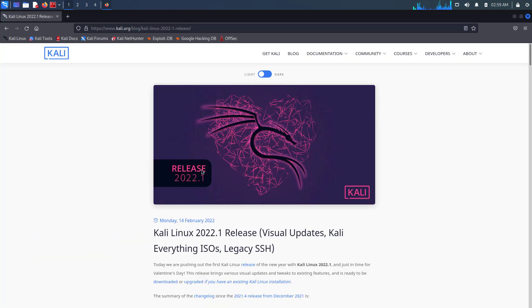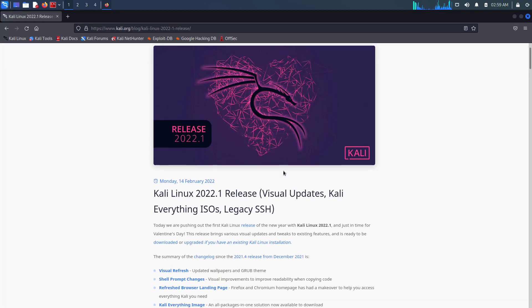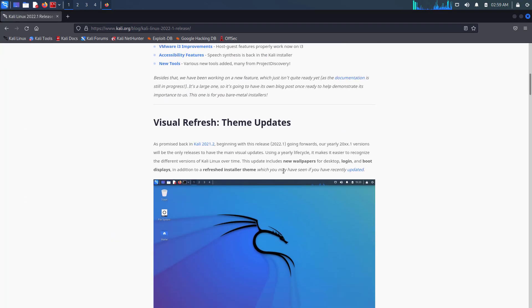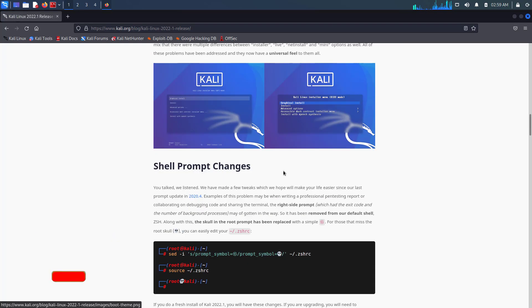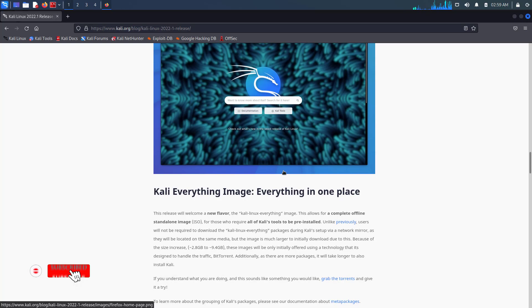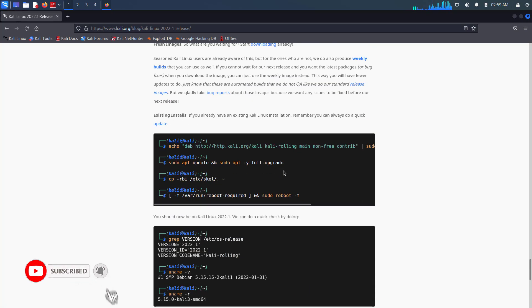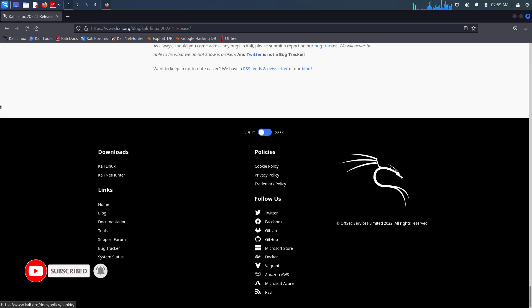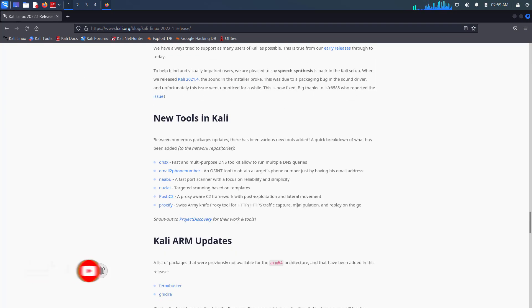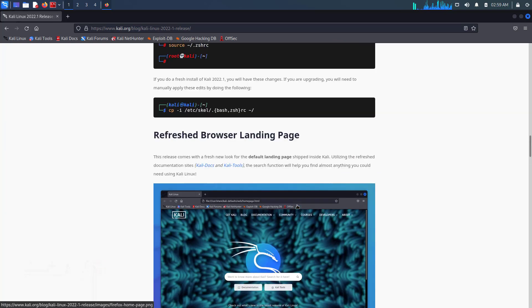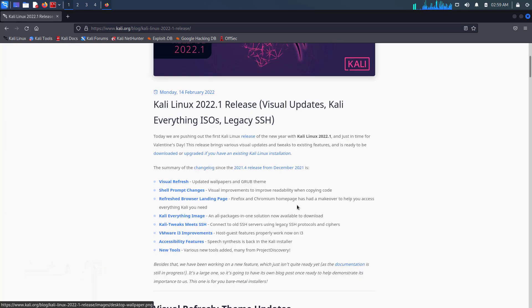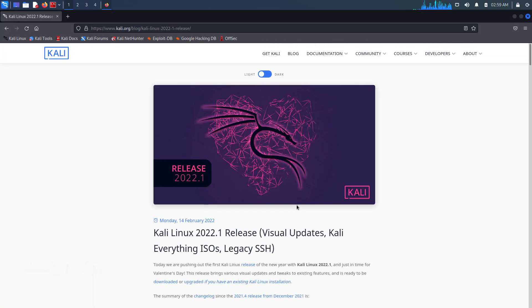Kali Linux 2022.1 brings various visual updates and tweaks to existing features, and is ready to be downloaded or upgraded if you have an existing Kali Linux installation.